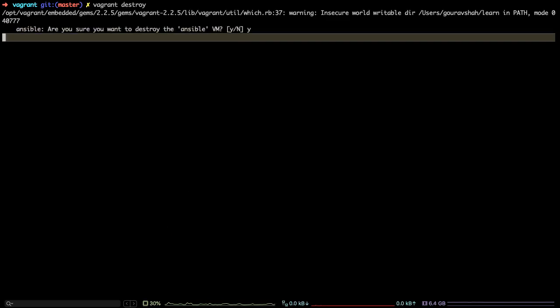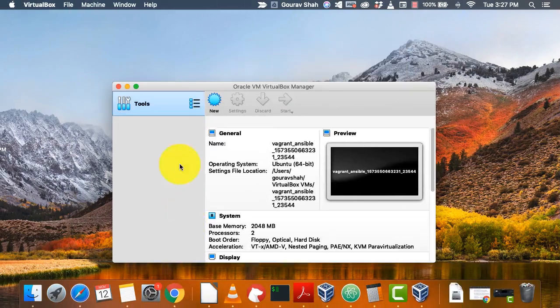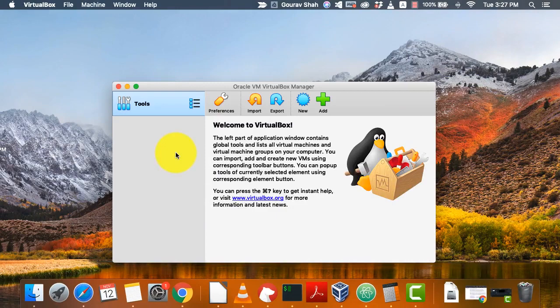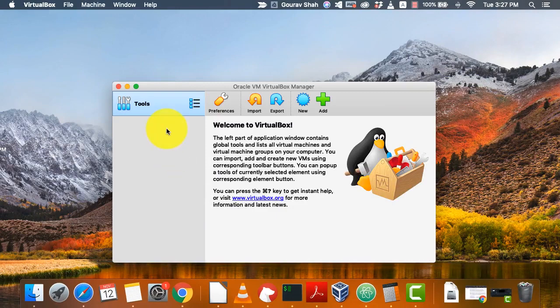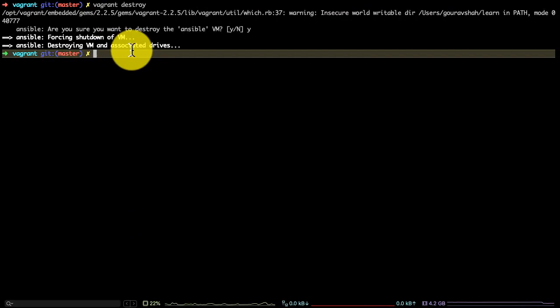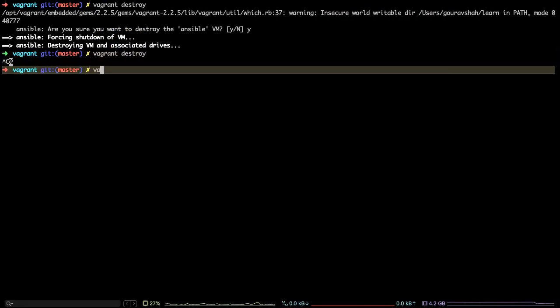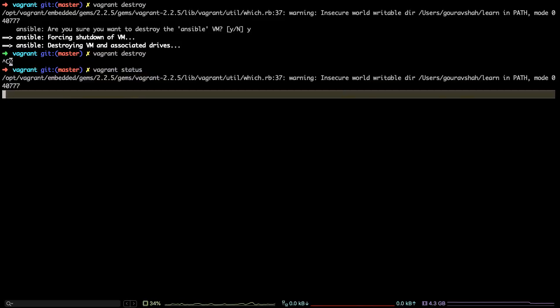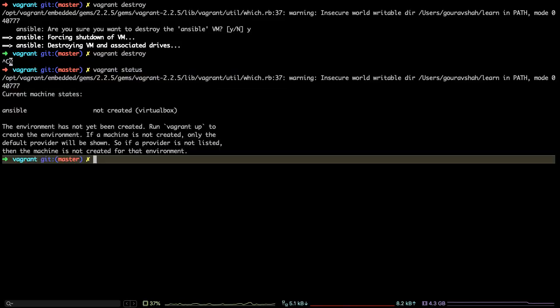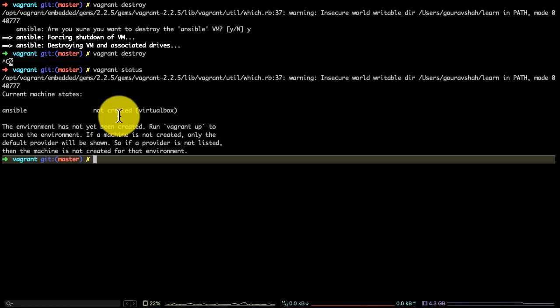You can always go back to the same state that you created this with originally using the same code all the time. That is another advantage of writing your infrastructure as code. You can store it on GitHub or as a Git repository and always go back to that status. This has been cleaned now and I verified that with Vagrant status. This was the demo of how Vagrant works.